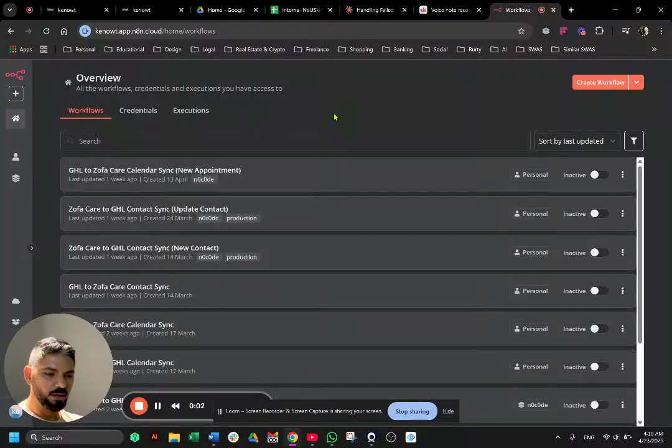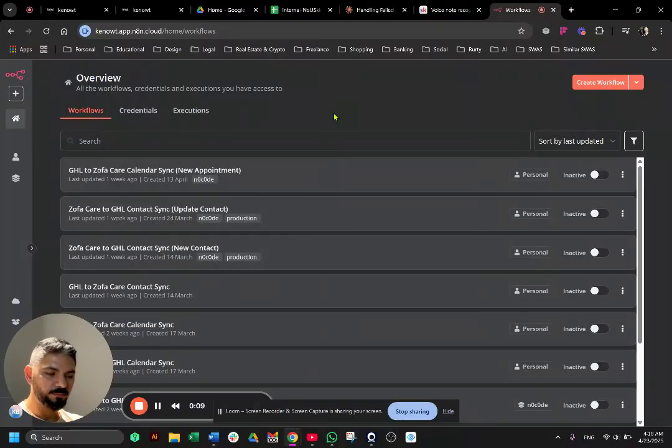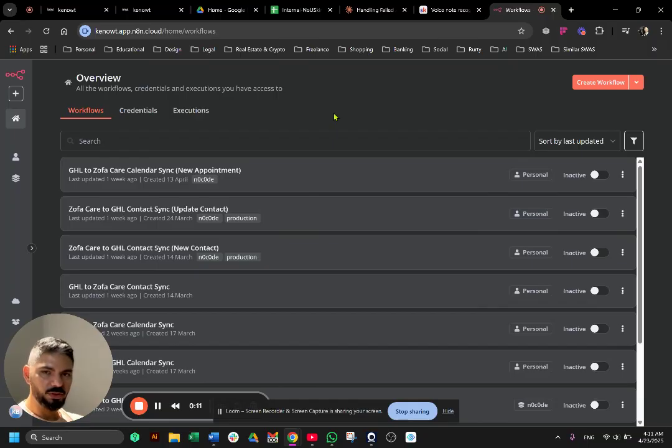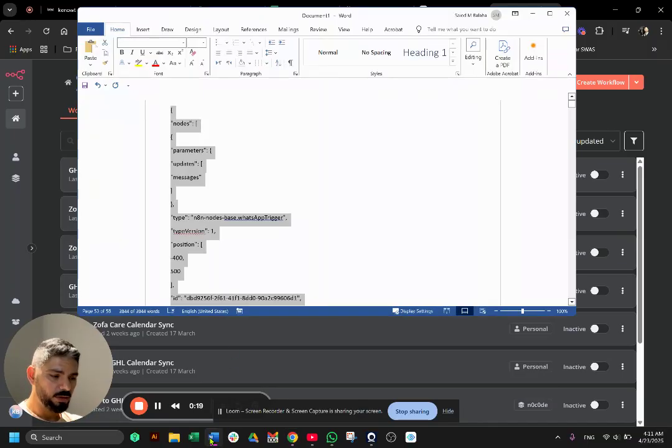Previously I had videos showing you guys how to take a JSON file or JSON code and input into a make.com scenario. But now since everybody's using n8n and everybody's wondering and asking how do you input that JSON code into n8n, it's actually simpler than you think. So let me show you, for example.